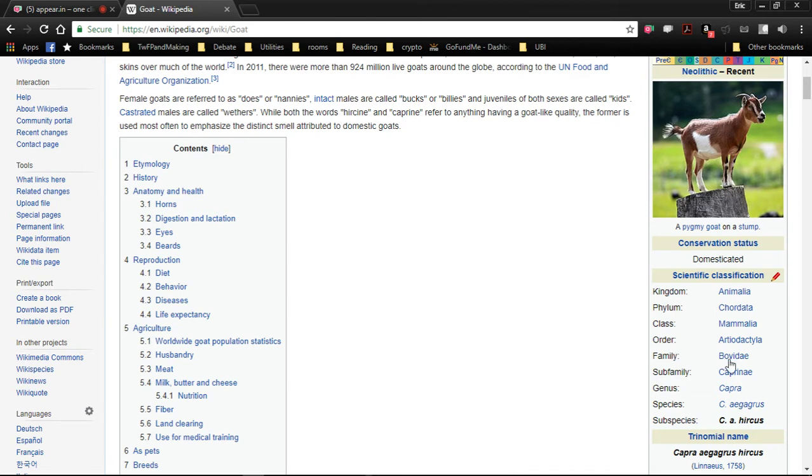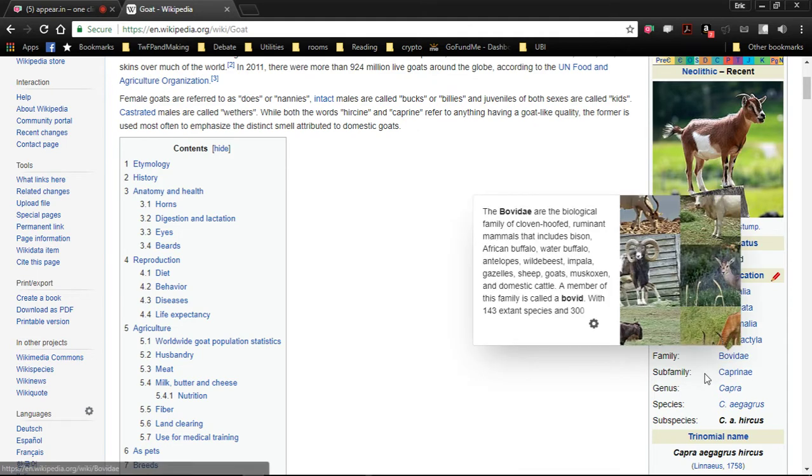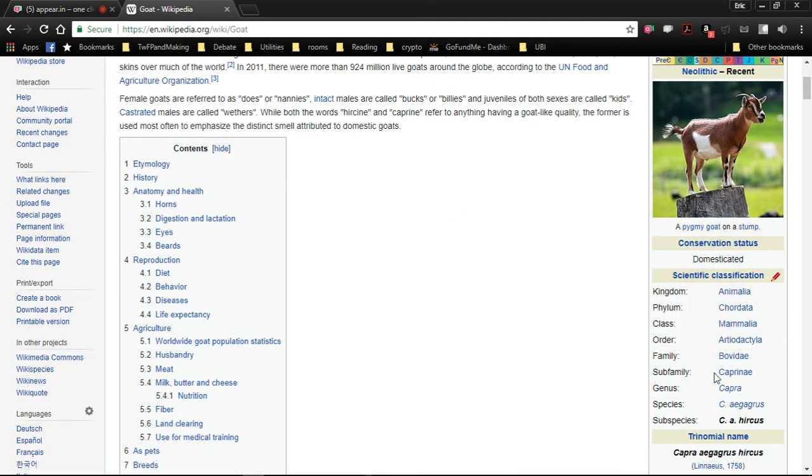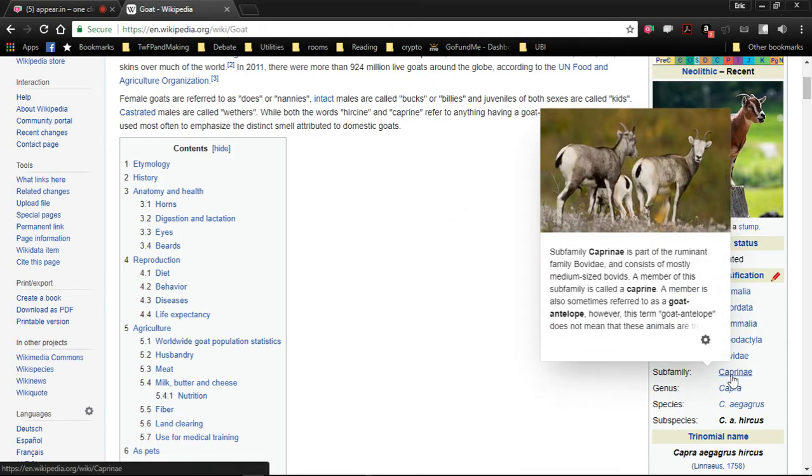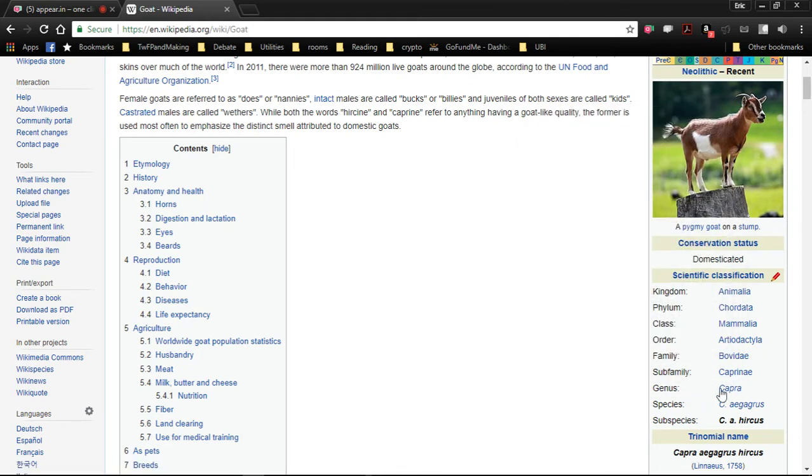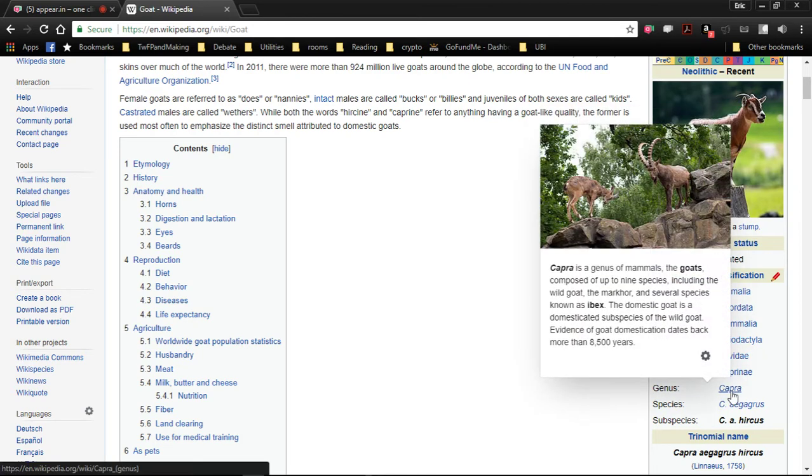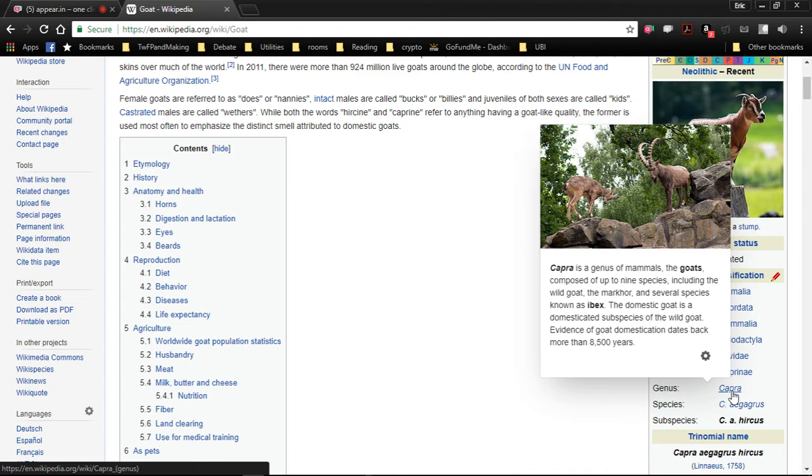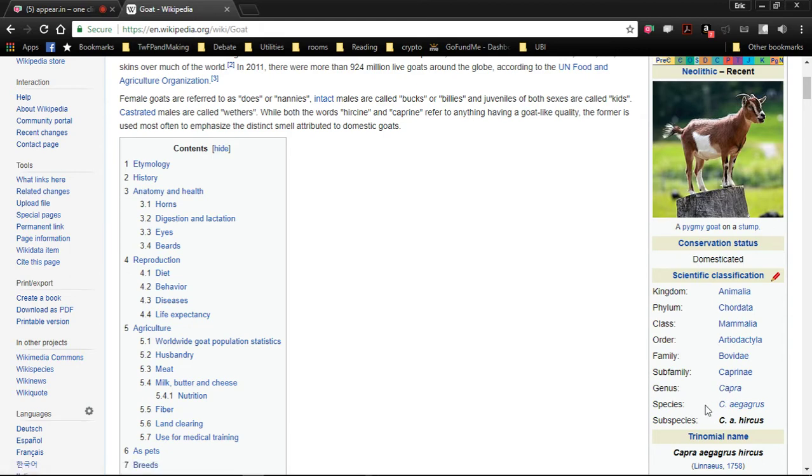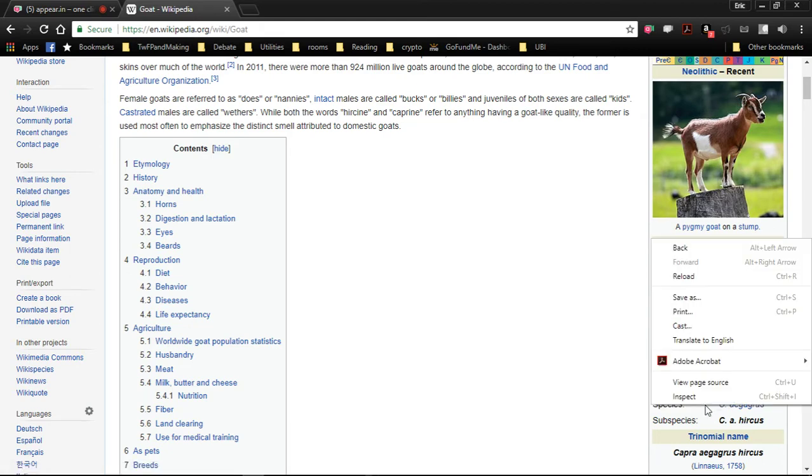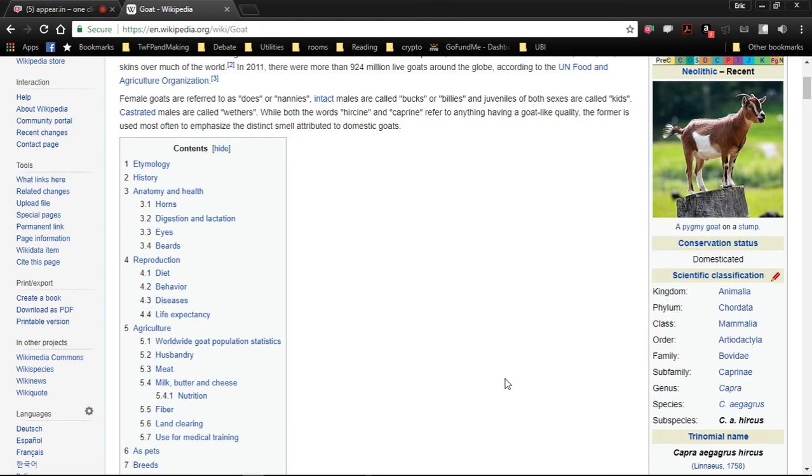The Capri... So it's like... It branched off from the bovine family. That's quite interesting. So basically they're very much related to cattle cows. Capra is a genus of mammals, the goats, composed of up to nine species including the wild goat, the markhor, and several species known as ibex. I really want to get into my animal biology because I want to be able to understand the different classes.